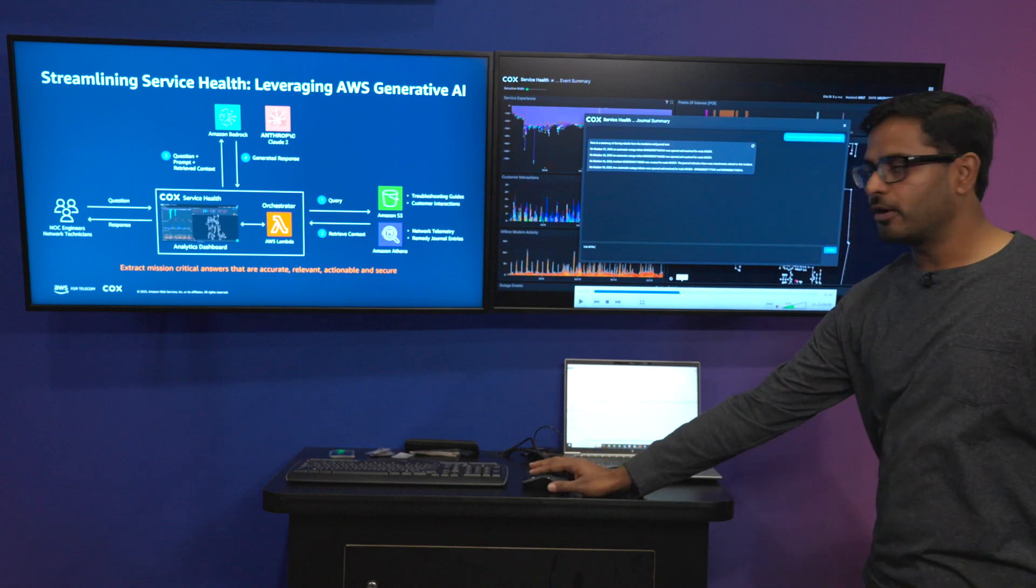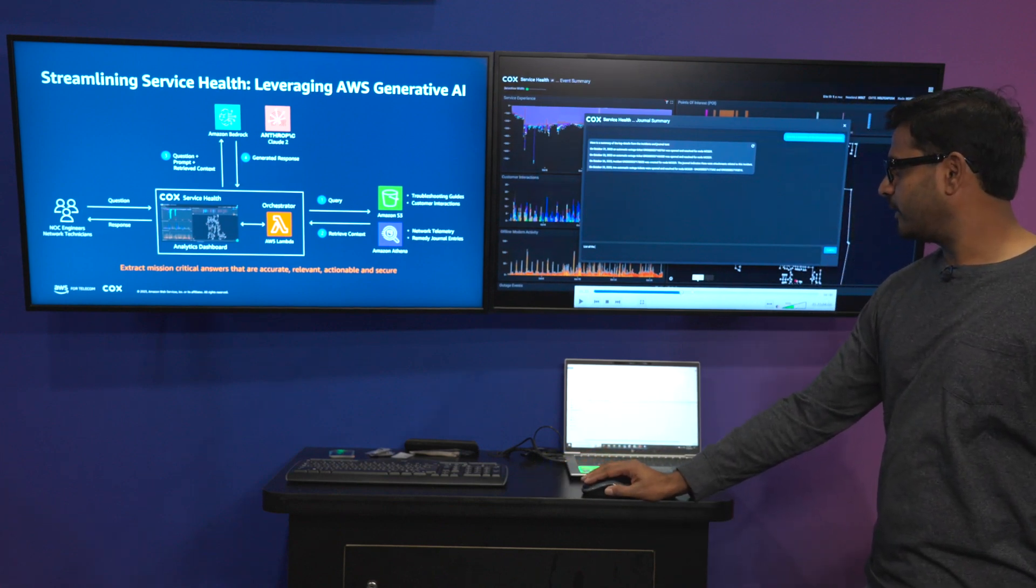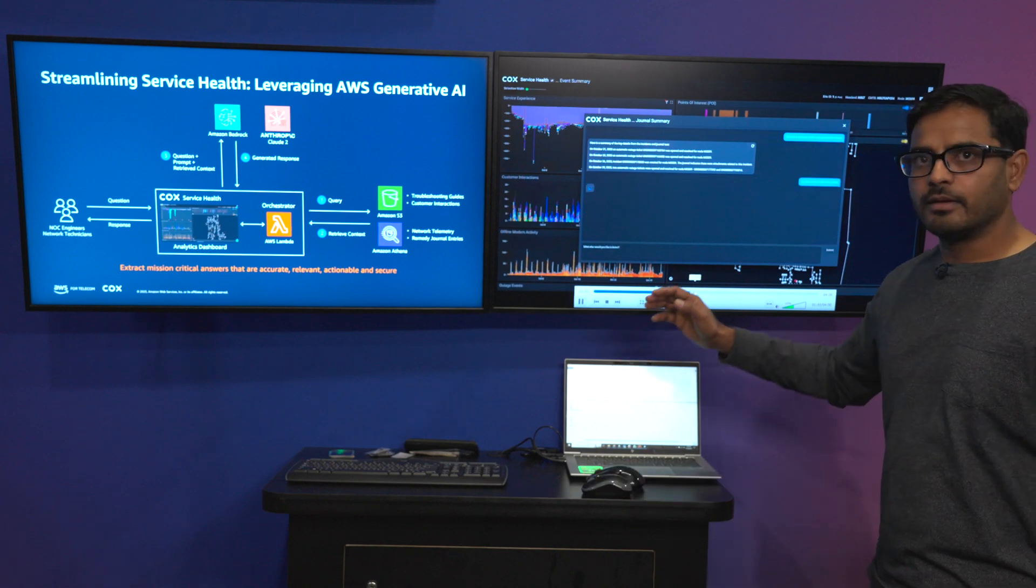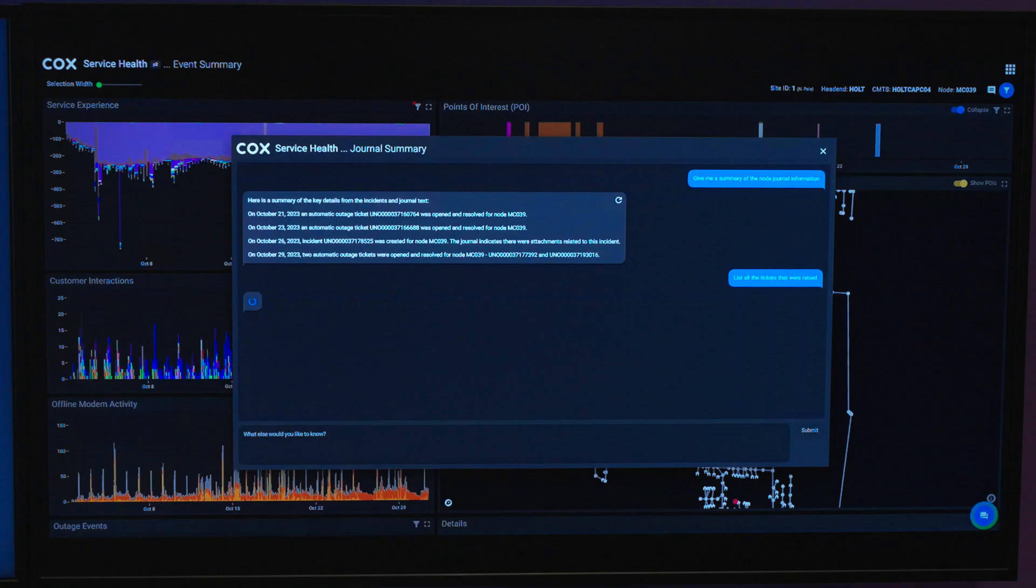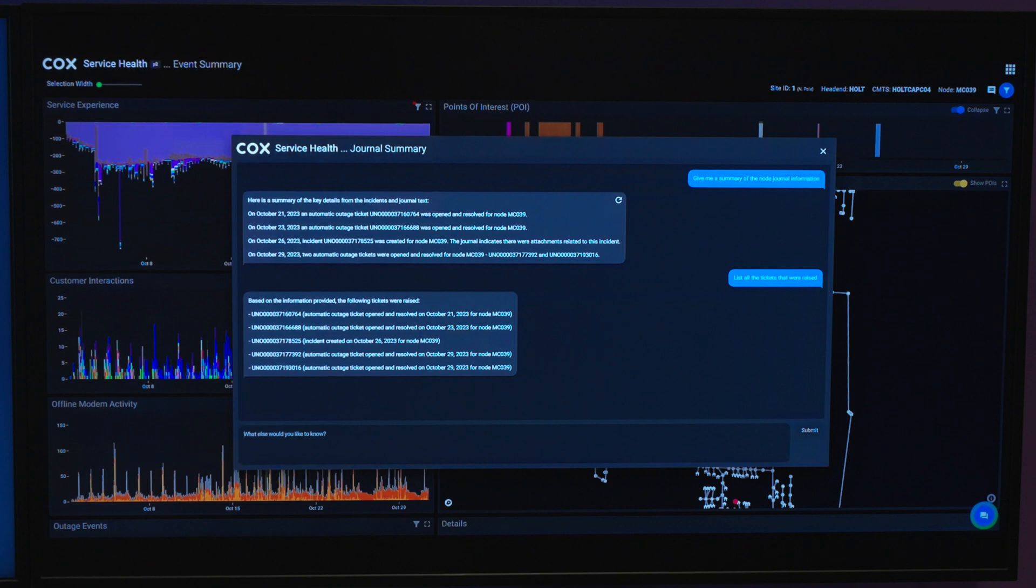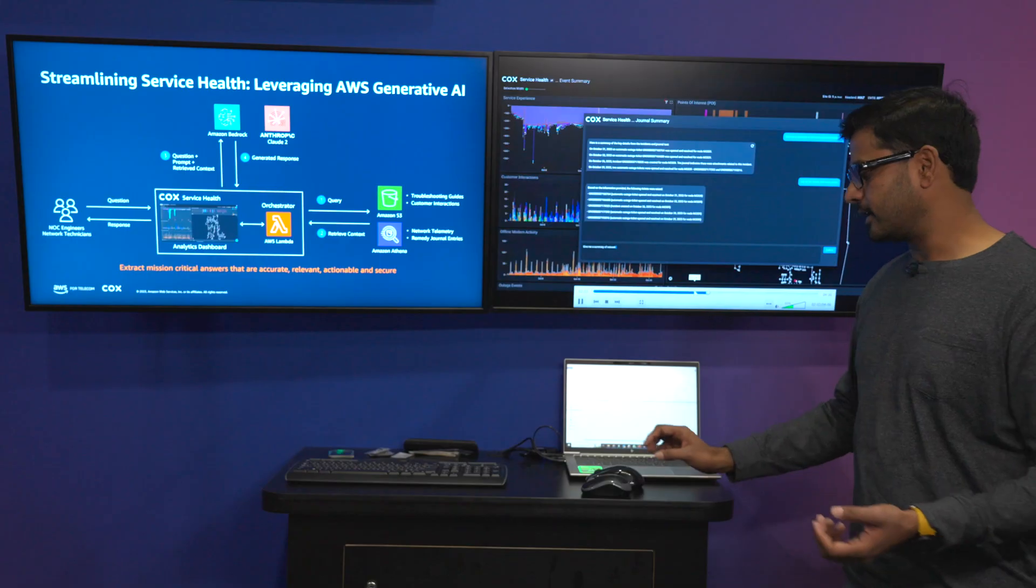And then further along we have enabled Q&A. So what now happens is a technician can ask further questions. For example, list all the tickets that were raised. So at that point we are listing all the tickets. This enables a drill-down fashion of diagnosing an active event by taking the network ticket and understanding the specifics of that ticket.